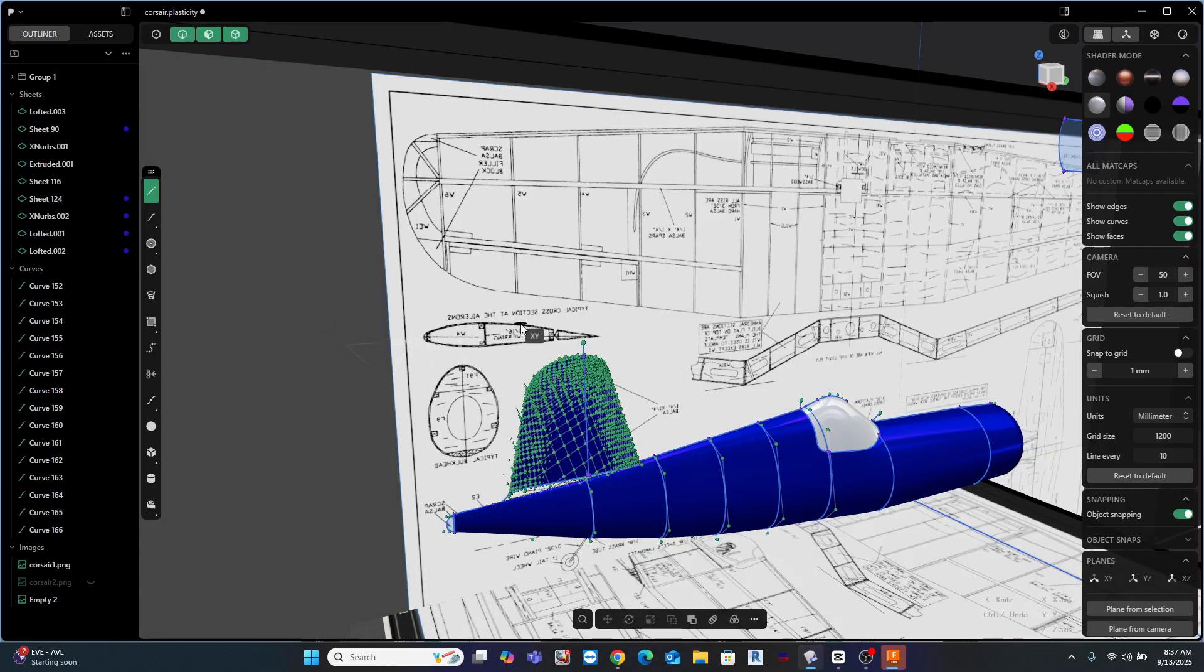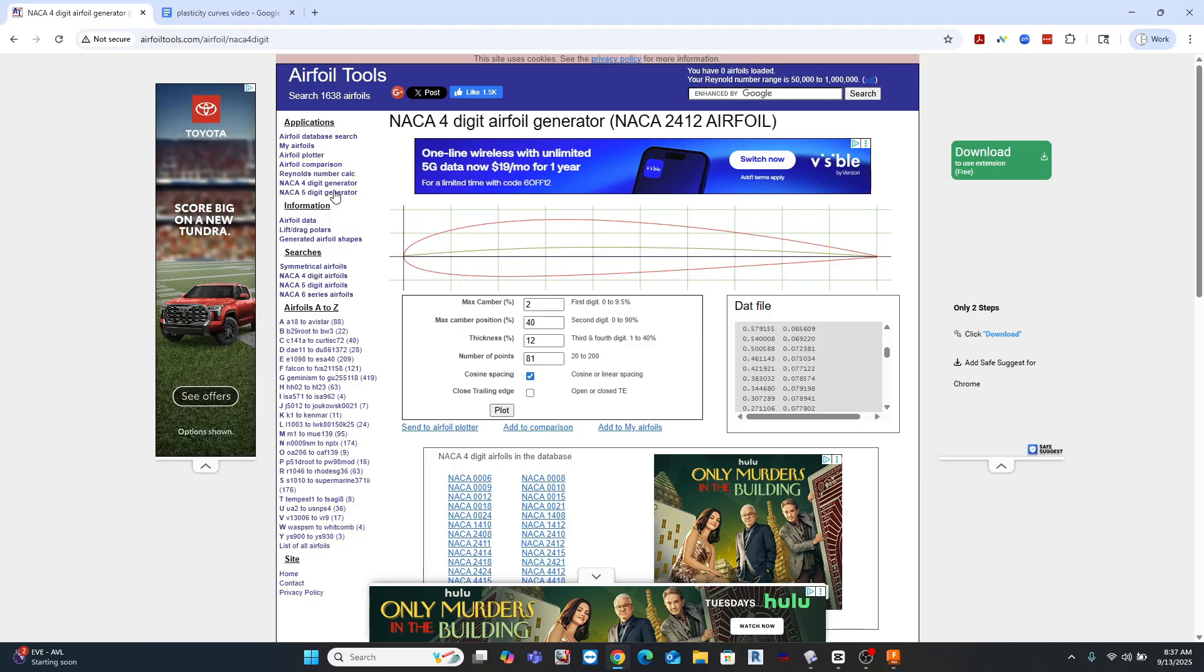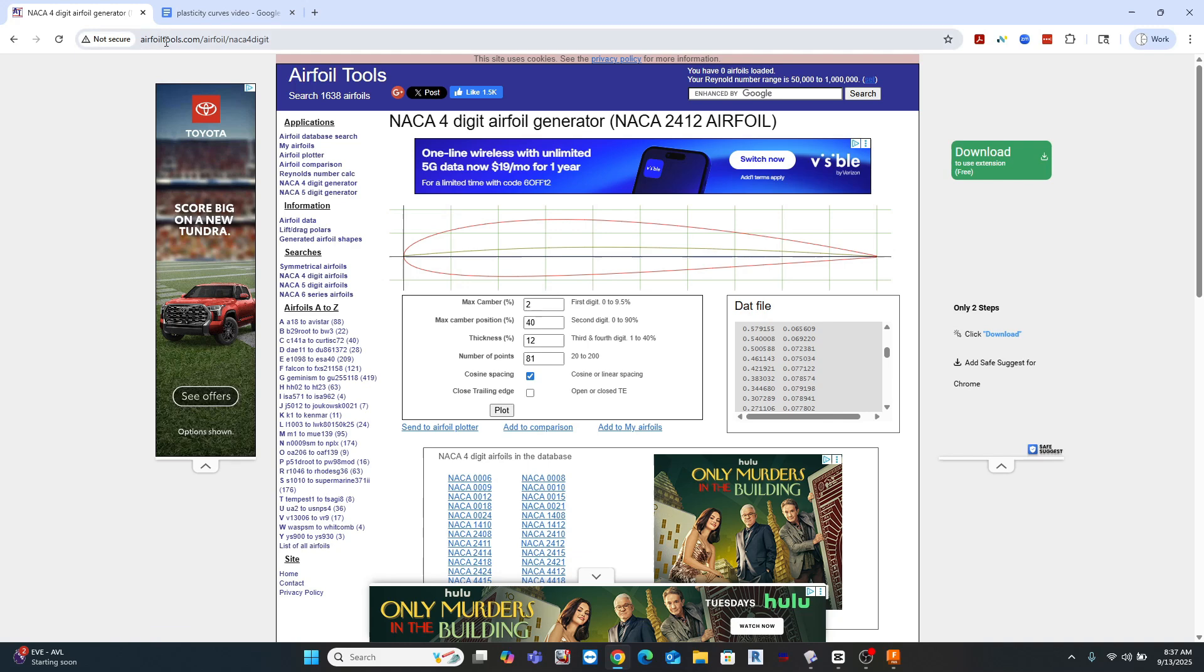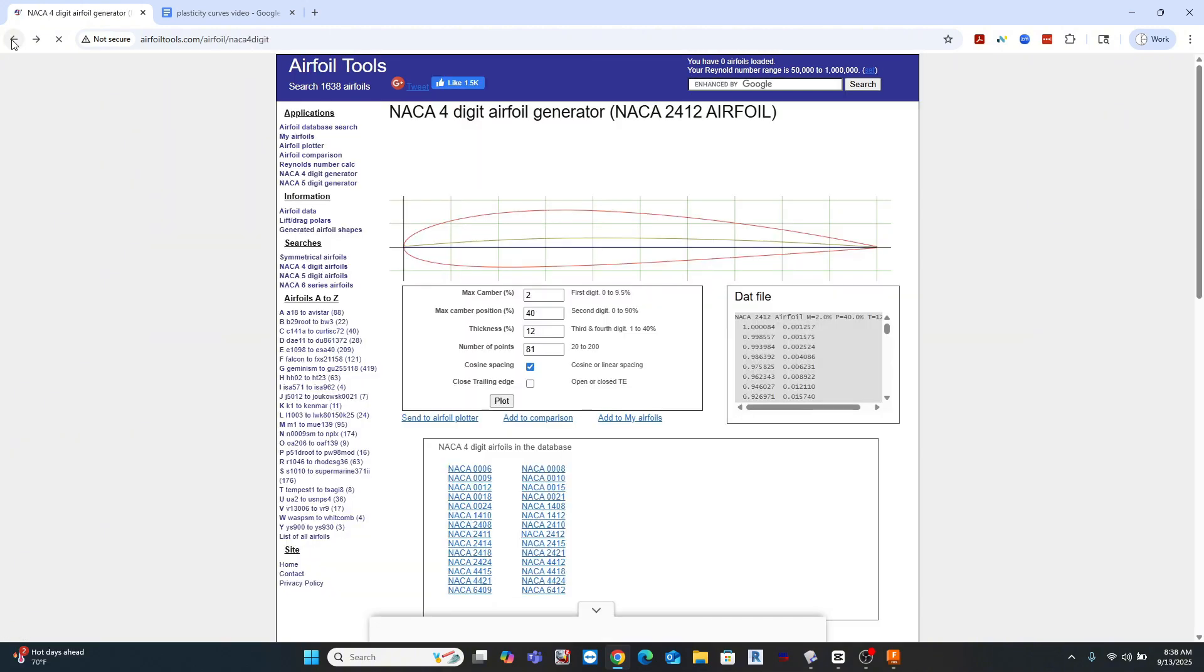And how it came up is I was downloading an airfoil shape for this model. And by the way, the resource that I was using for this, it's very awesome, can be found here at this website called airfoiltools.com.